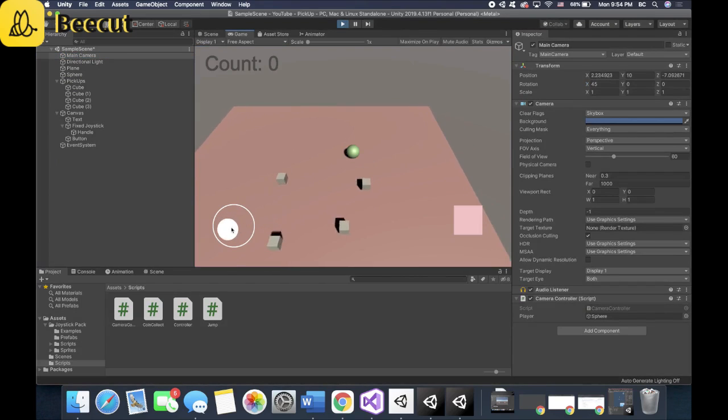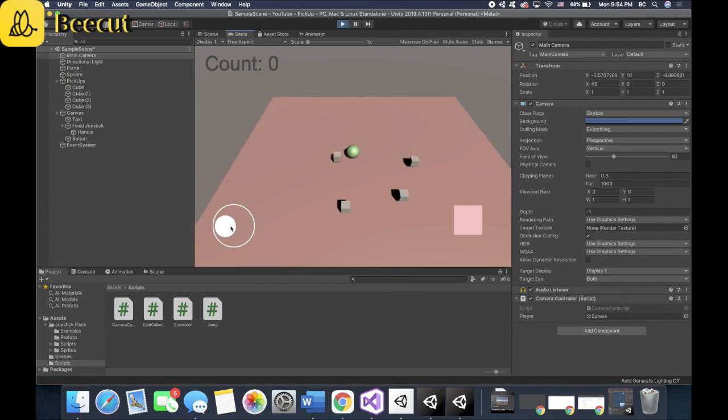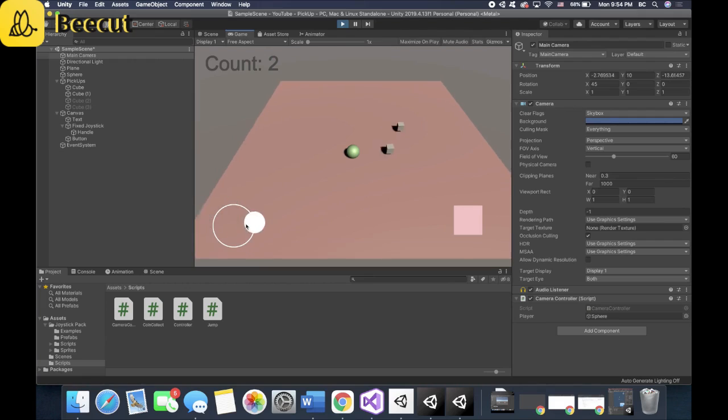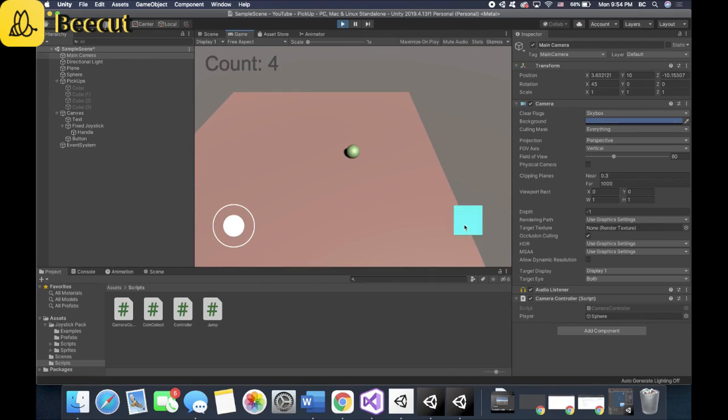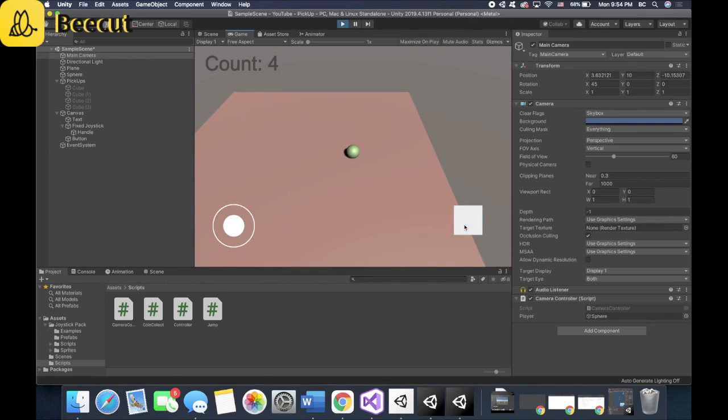All right, so we're moving. We pick up the cubes. Count goes up. And there you go. Now it jumps. There you go.